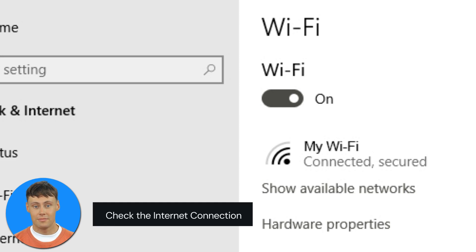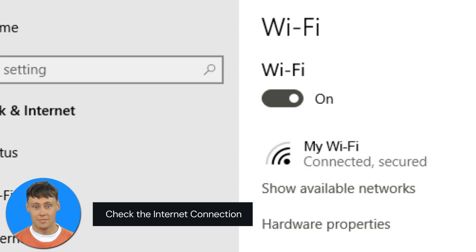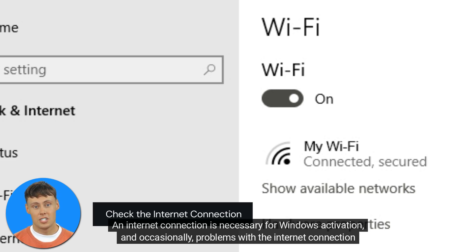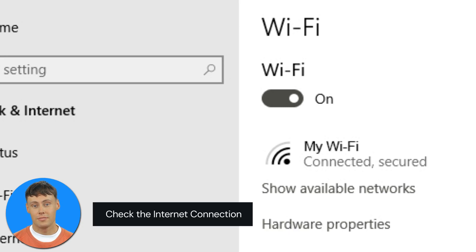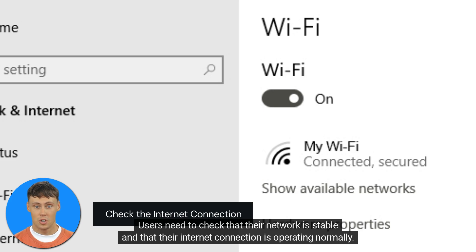Tip number 6: Check the Internet connection. An Internet connection is necessary for Windows activation, and occasionally problems with the Internet connection might result in activation key problems. Users need to check that their network is stable and that their Internet connection is operating normally.